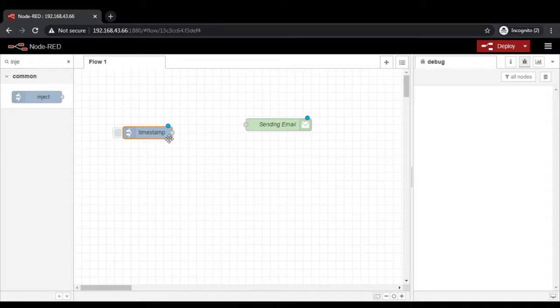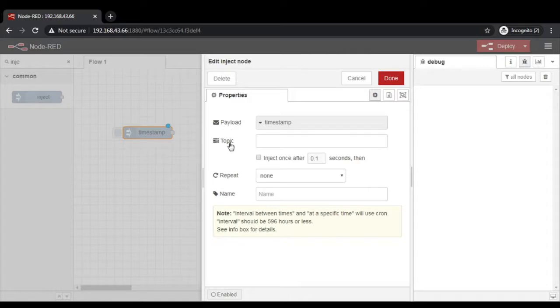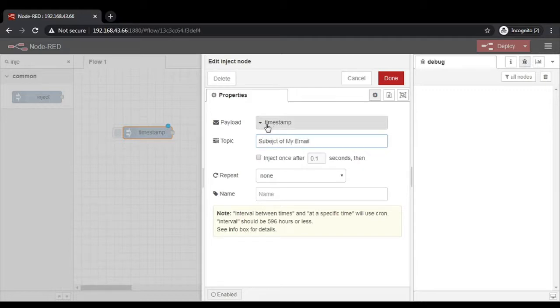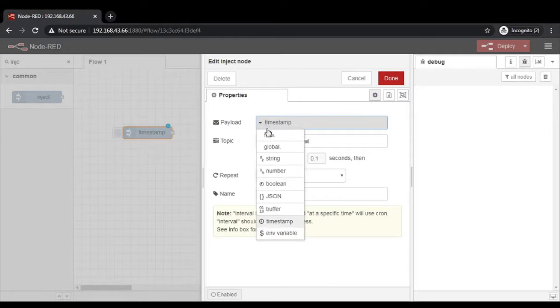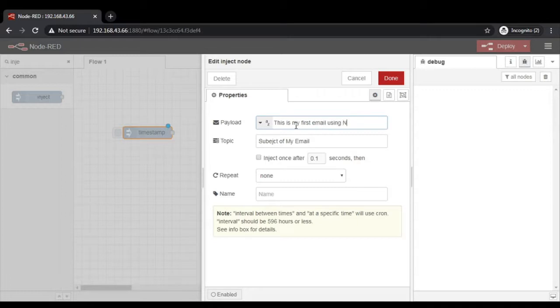Let us see using the inject node. Whenever you drag and drop the inject node, by default it considers timestamp. Check the property of the inject node, double click on that and here you can see two different properties called payload and topic. So now whatever I am writing in the topic that will be considered as the subject of the email. So let's write 'subject of my email'. And for the payload, if I want to pass some string, let's consider this as a string and let's write 'this is my first email using Node-RED'.